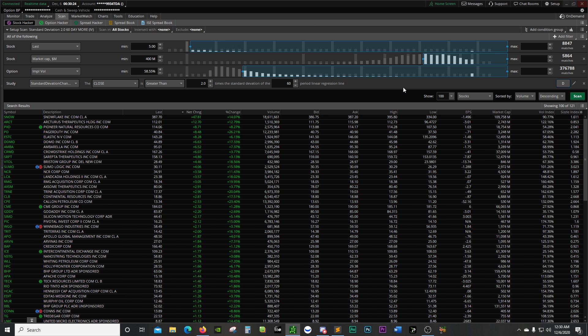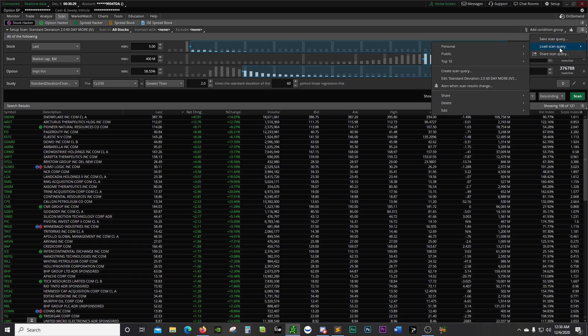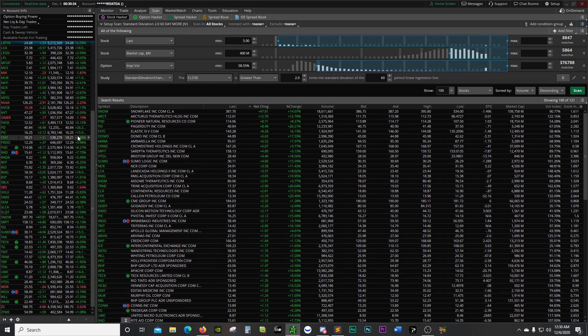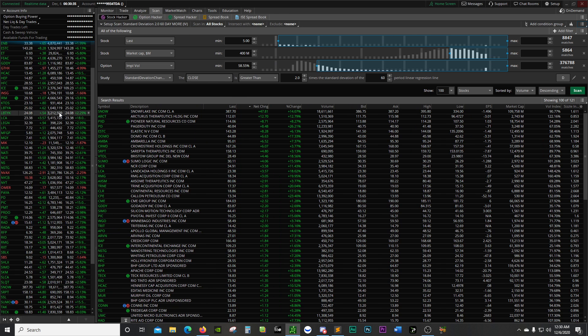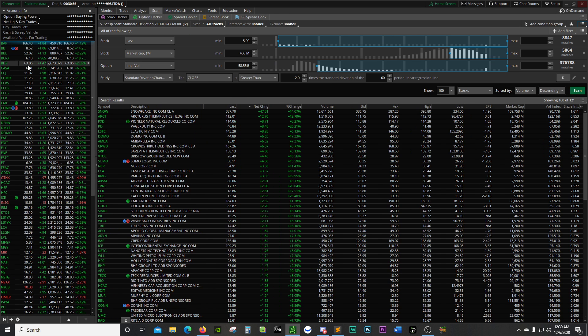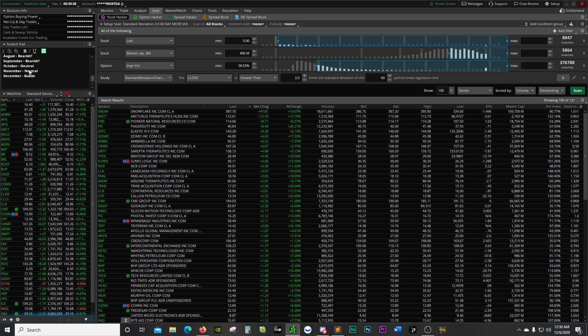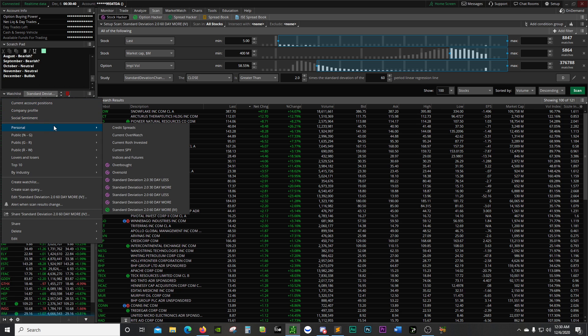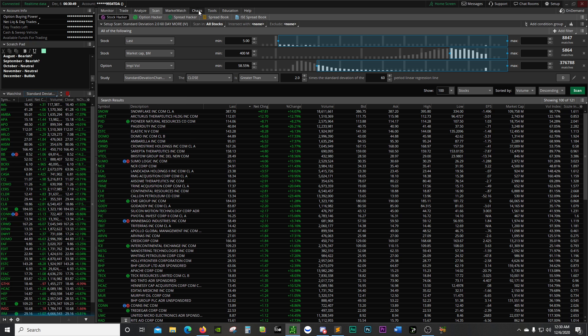Once I've done that, I go to this little button right here and save the scan query. When you save the scan query, it becomes part of your personal watch list. Here it is, I've already got it pulled up. It's this one right here with the little green check mark.